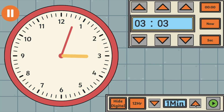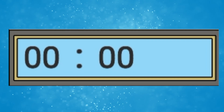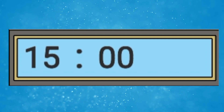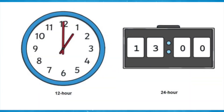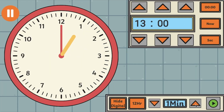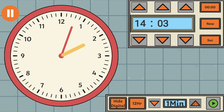For example, quarter past three in the morning would be written as 03:15. Midnight is 00:00. The hours after midnight are numbered 1 to 12 and then the hours after midday continue from there. For example, 1pm is 13:00, sometimes referred to as 1300, 2pm is 14:00 and so on.